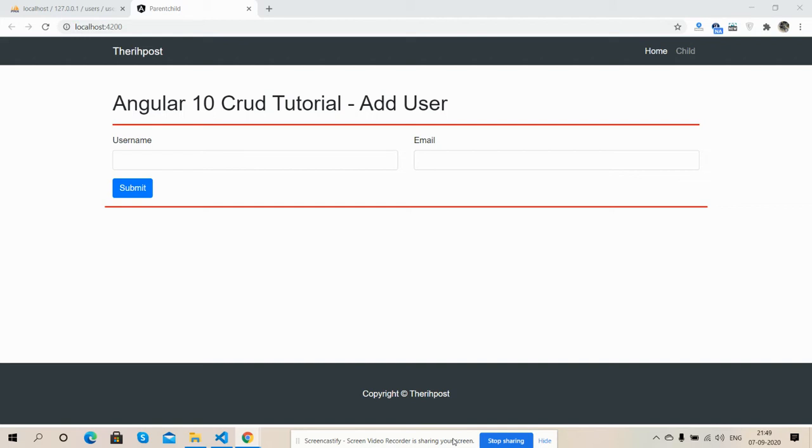So friends, on my screen you can see Angular 10 is working fine also with simple Bootstrap form.